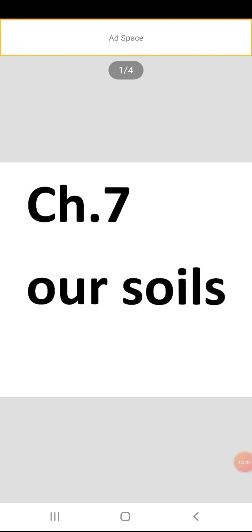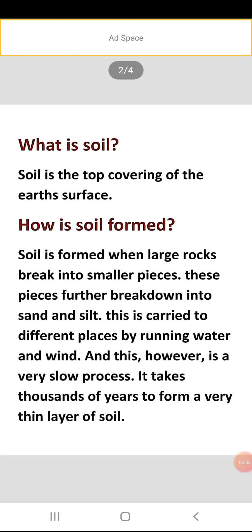Let's start with question one: what is soil? Soil hai kya? So soil is the top covering of the earth's surface. Jo soil hoti hai, humari earth surface ki jo top covering layer hoti hai, it is a very thin layer — isko hum soil kehte hai. In this we grow crops and it is very important for us.